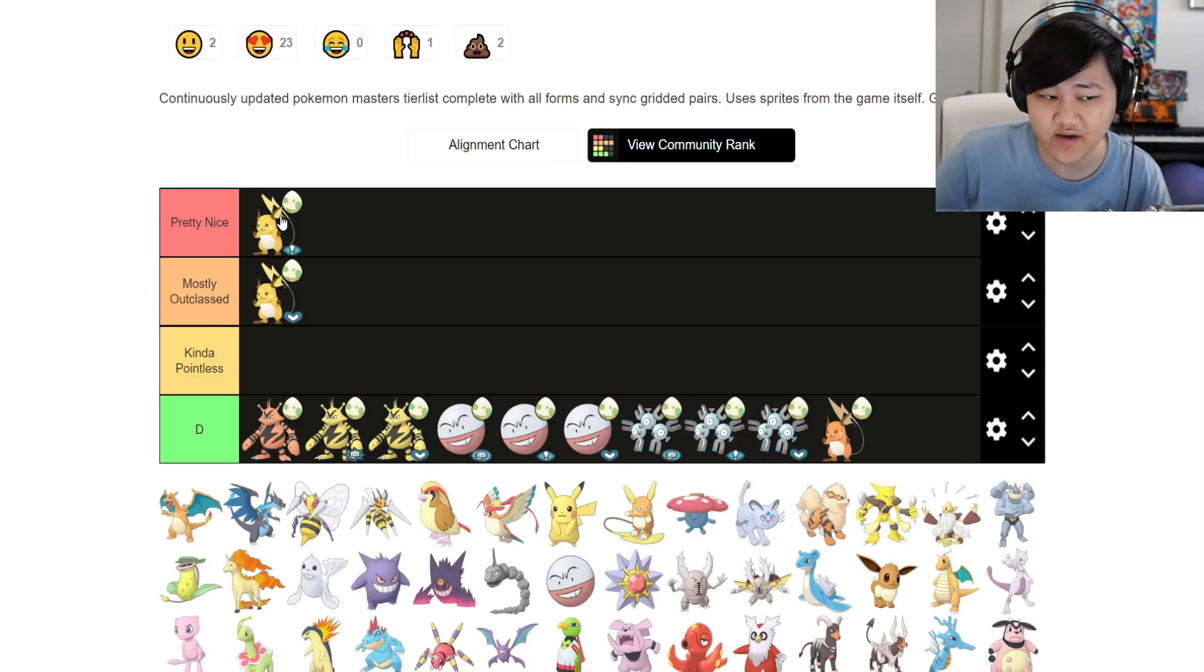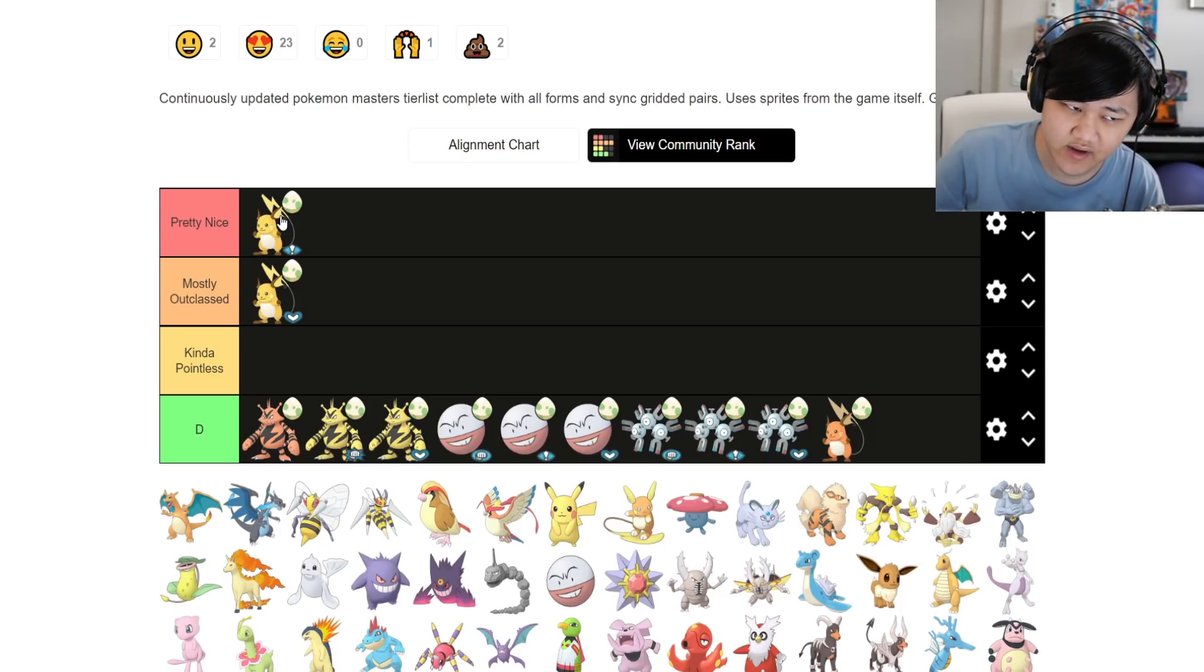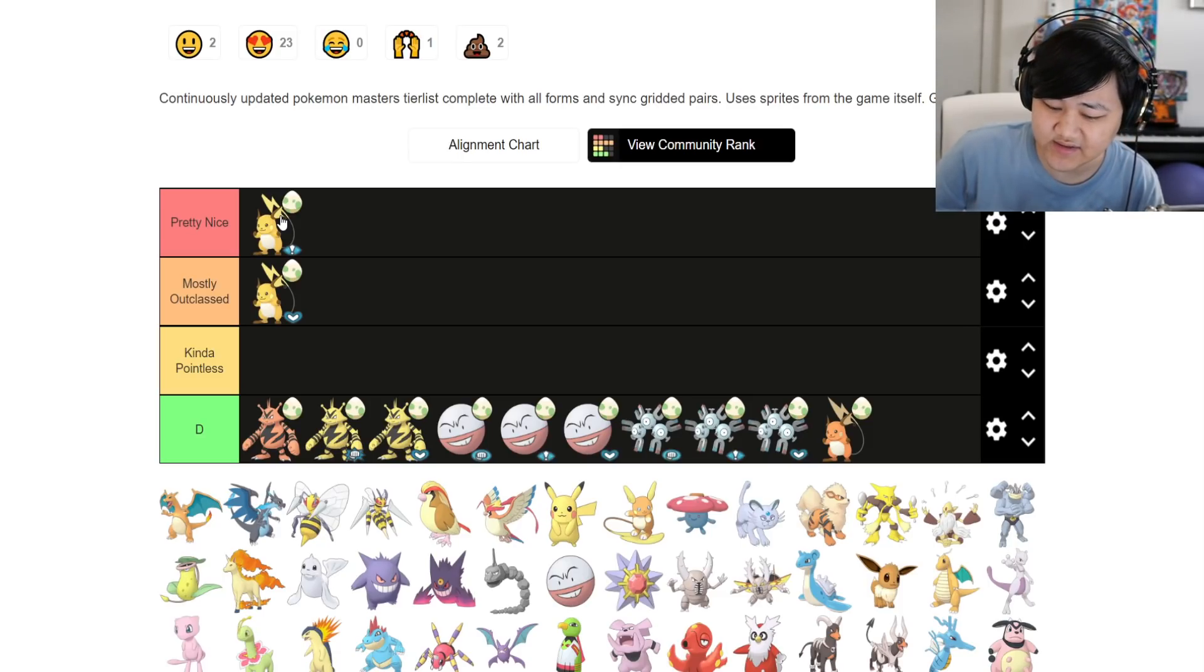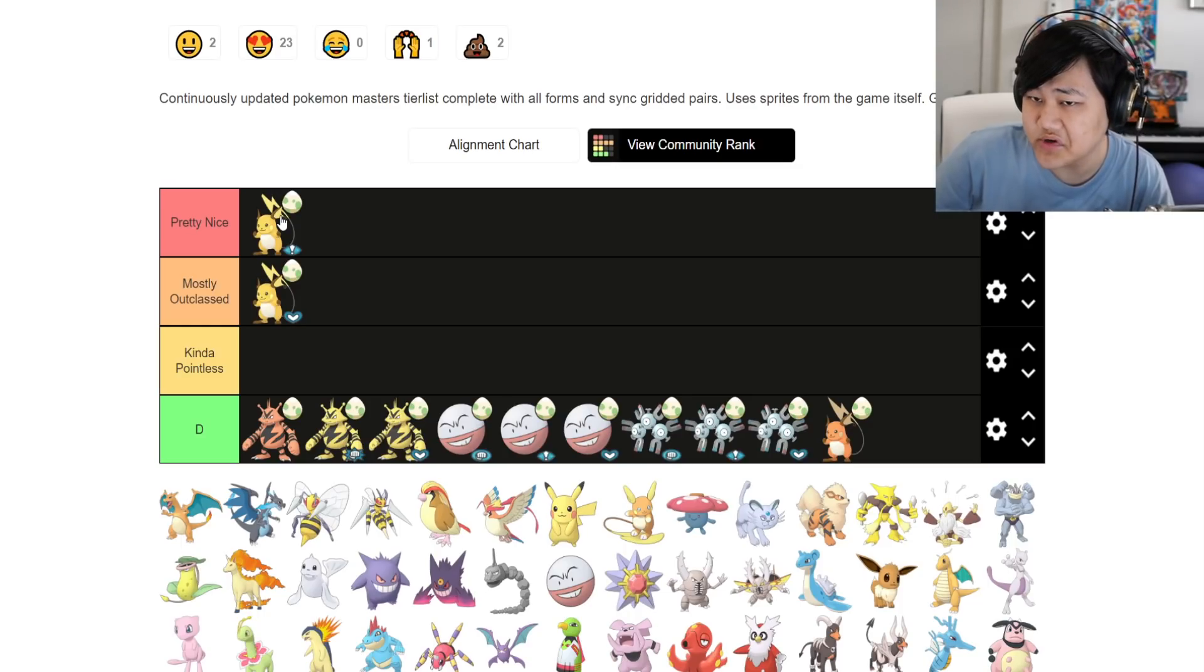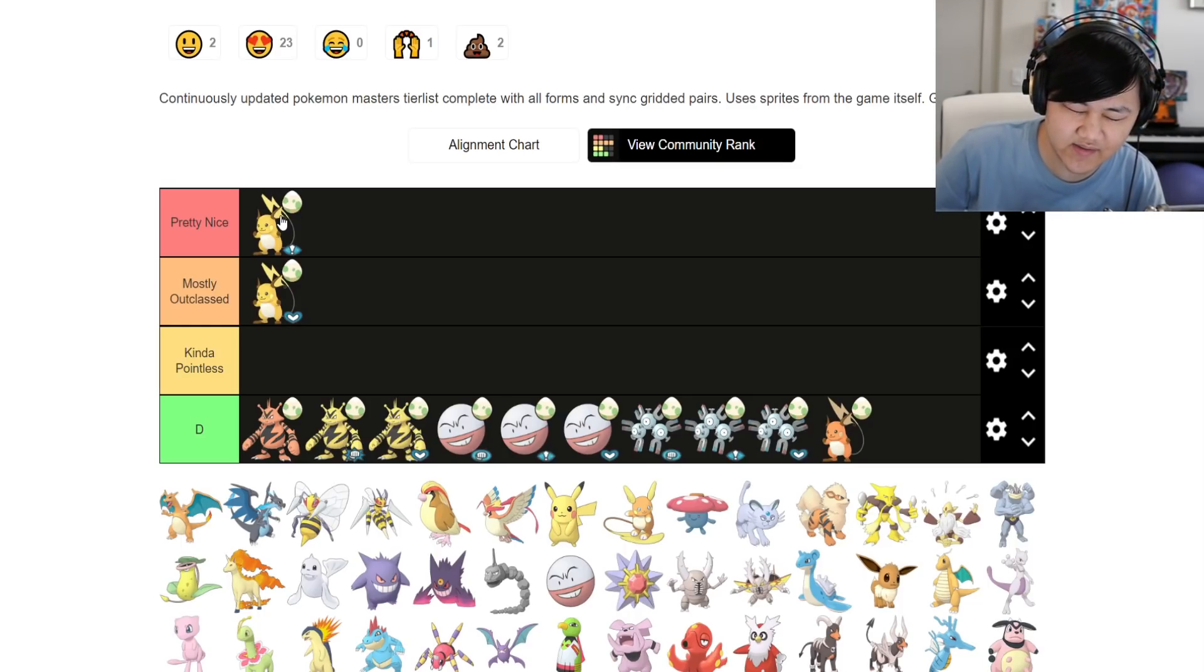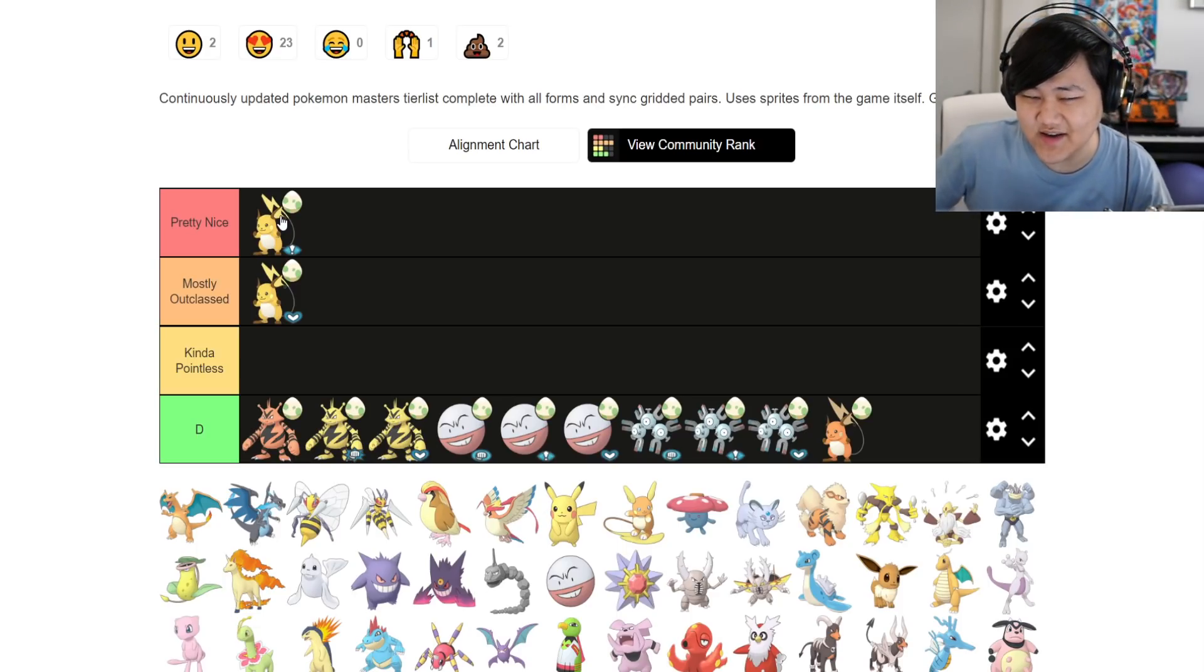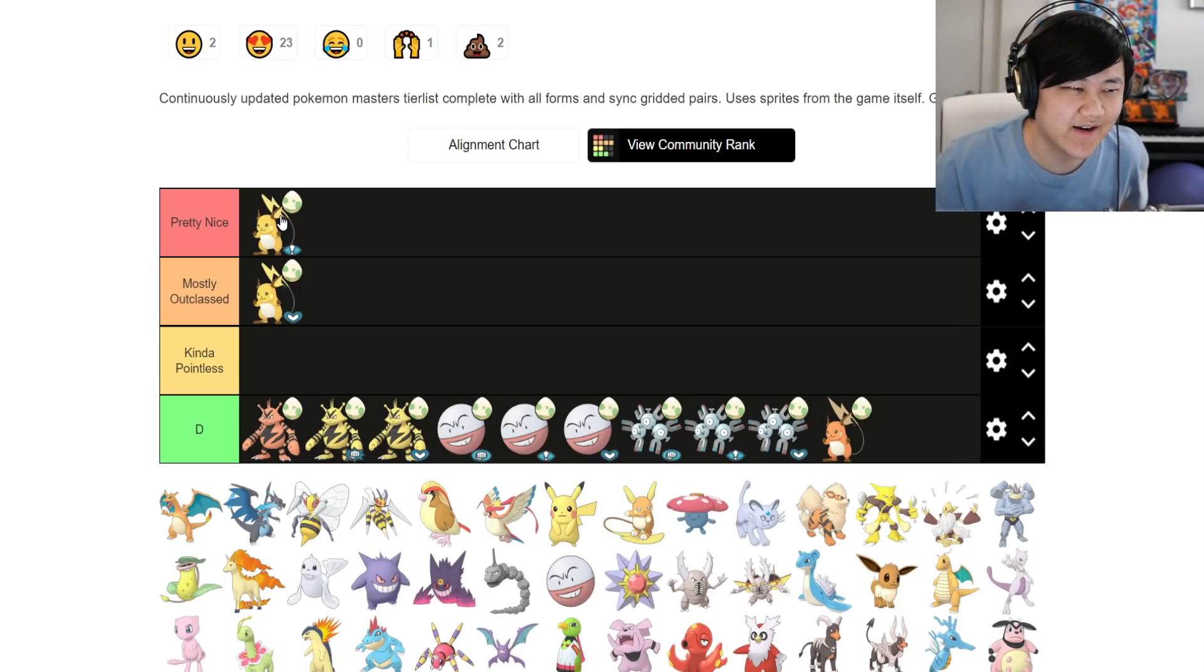The reason why I put support Raichu in the most outclassed part, even though Tech also gets outclassed by Clement, is because Clement is five-star, not everyone has that. And Roxanne, I would say 99% of the player base has Roxanne.